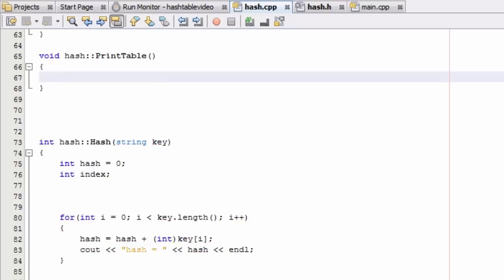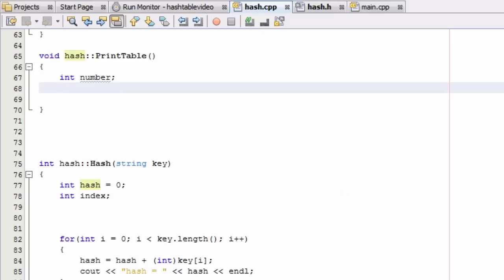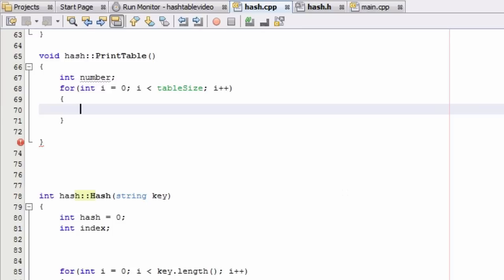The first thing we want to do is create an integer variable called number, which will hold the number of elements in each bucket. Then we're going to do a for loop and create a new integer variable i, set it equal to zero, and as long as i is less than the size of our table stored in the tableSize variable, we'll execute the loop body and then increment i.